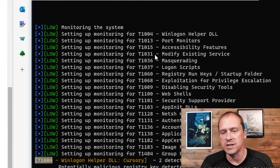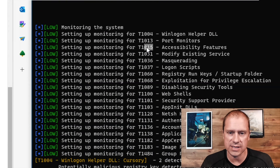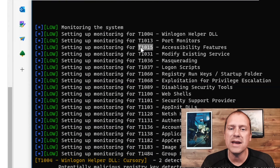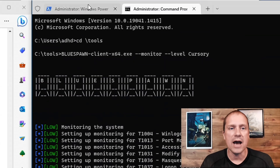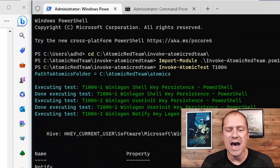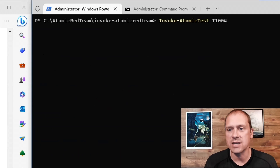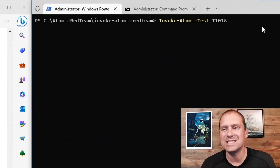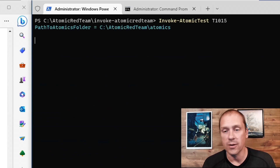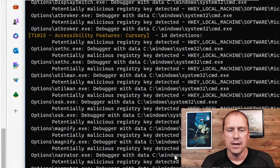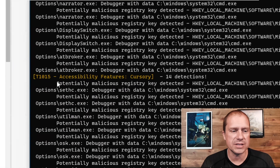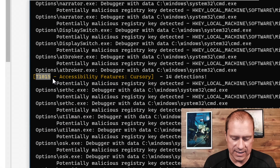The next one I can check for: let's do accessibility features — things like magnifier and sticky keys for persistence on computer systems. I can now run that individual test as well by putting in its T-number. And it is now done. At the bottom down here, you can see that BlueSpun was able to detect that technique as well.